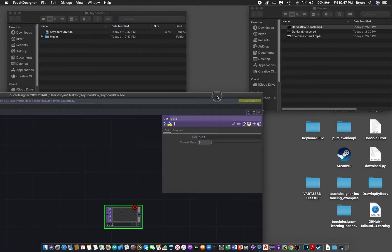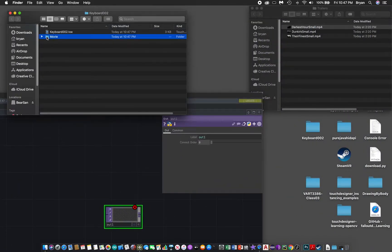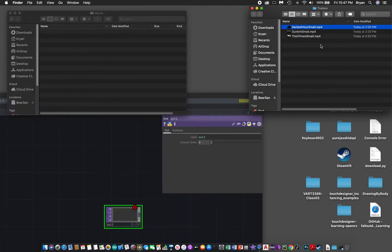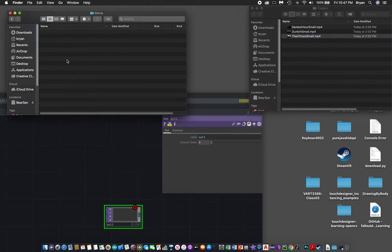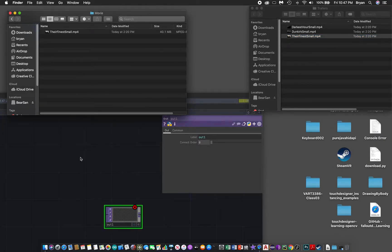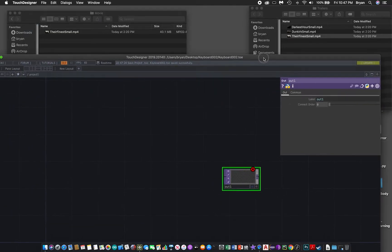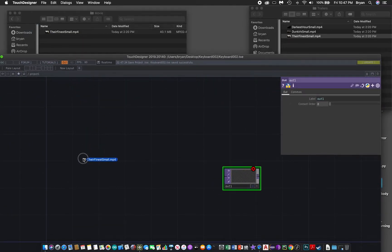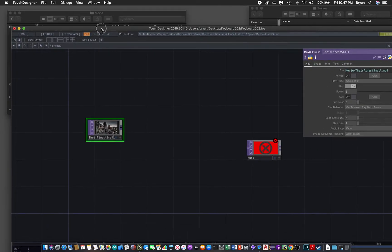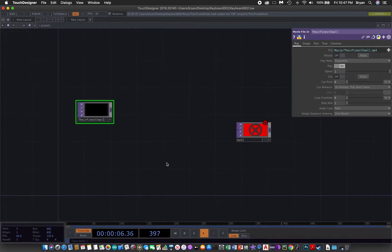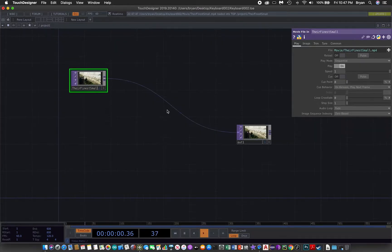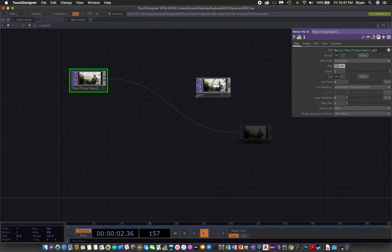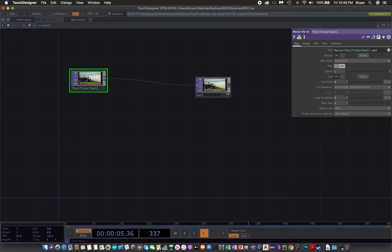In the second step, we find another movie and copy it to the movies folder. Eventually we drag this into the keyboard2 project, so this is again the direct input and output from the movie to the output window.